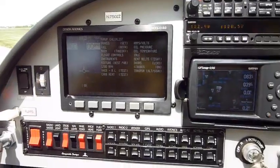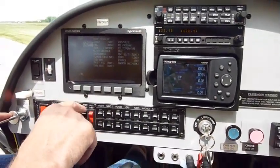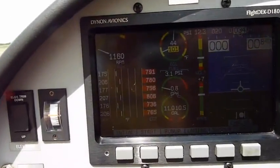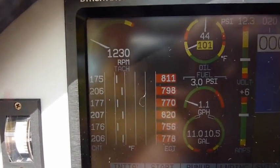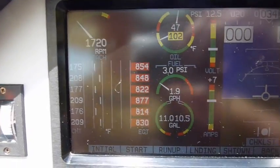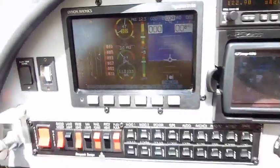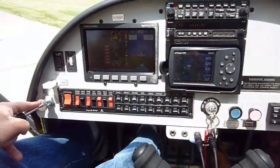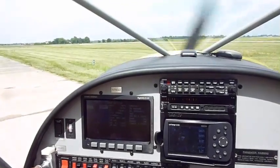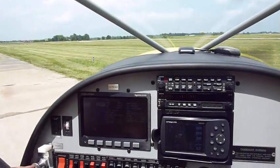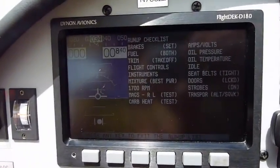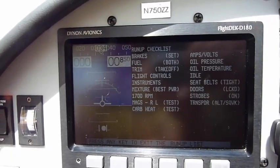Mixture. We run the power up to 1700 — we need to do a little better, there we go. Seatbelts, doors, we're ready to go.